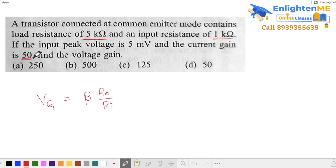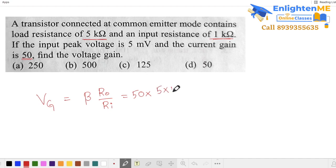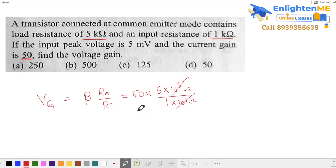Beta is 50, output load resistance is 5 kilo ohms (5 × 10³ ohms), and input resistance is 1 kilo ohm (1 × 10³ ohms). The 10³ cancels, so voltage gain equals 50 into 5 by 1, which gives 250. So the voltage gain is 250. That's the answer. Next question.